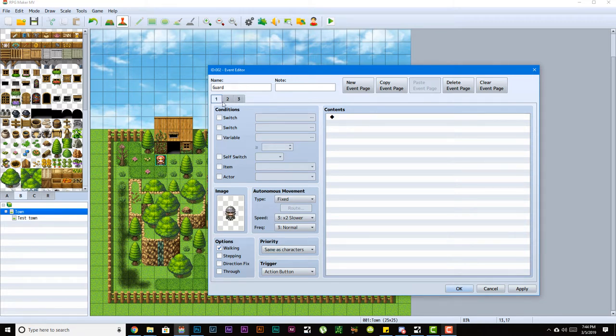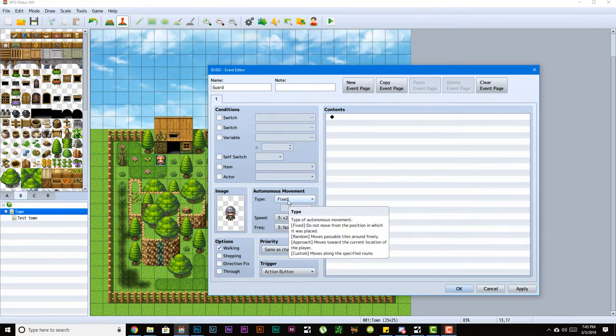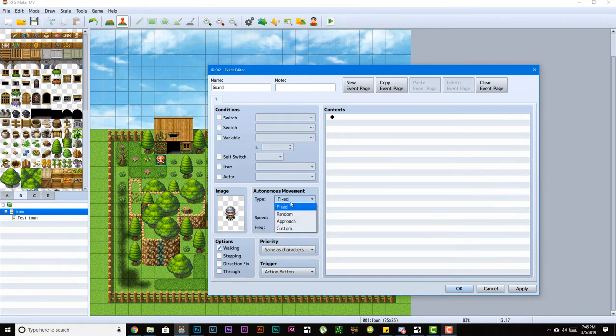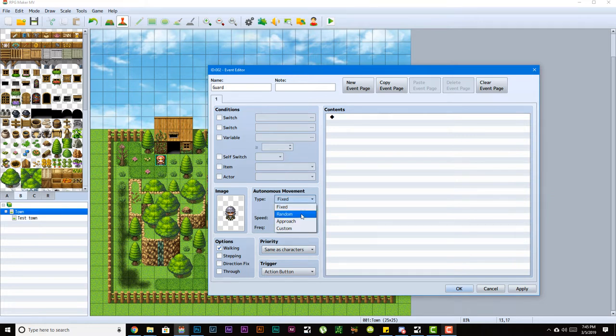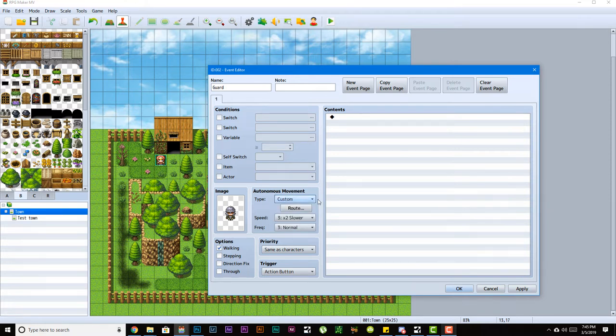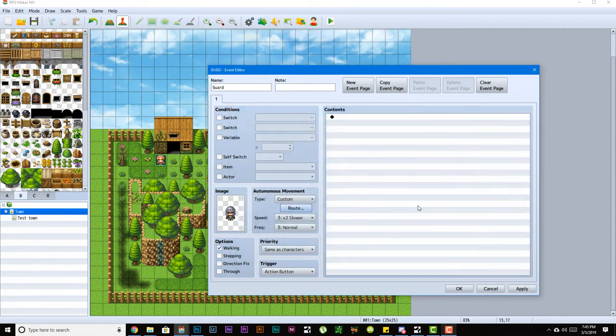Now we have autonomous movement - how does the event move or does it even move? Your type can be fixed, random, approach, or custom. Fixed means they're static, always in the same spot. Random means you're randomly moving left, right, up or down. Approach means you're going towards the character. Custom means you can design what you want the event to do specifically, and we'll get into that in further details later.